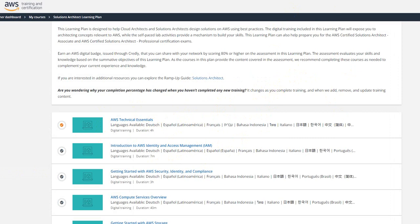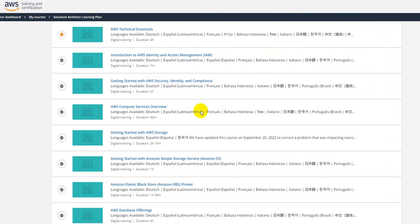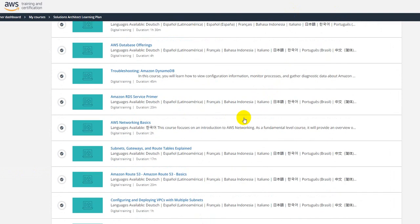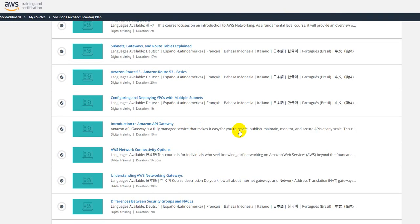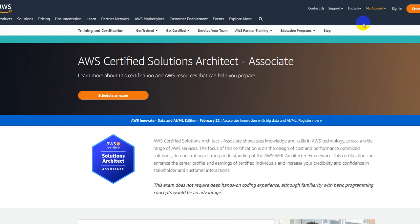So like this you can complete this in a faster manner and you can be one among the first 1000 to be eligible for the Certified Solutions Architect Associate free voucher.